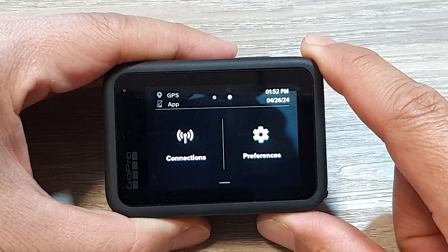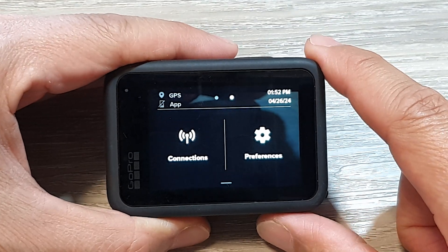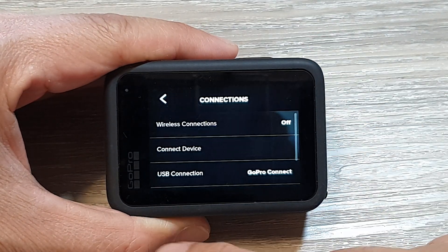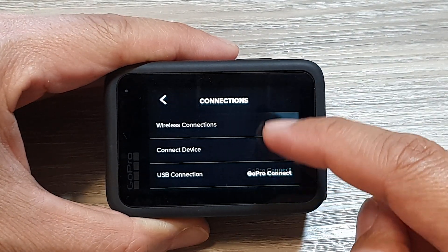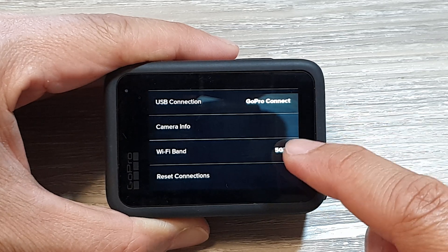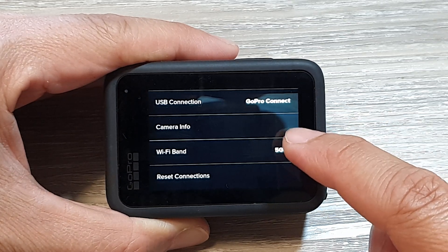Next, tap on Connections. Now scroll down and then tap on Wi-Fi Band.